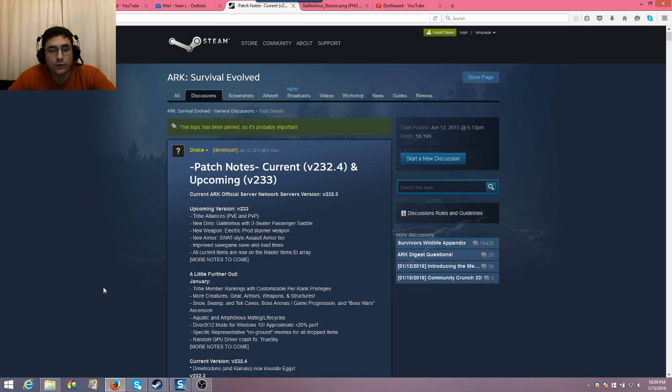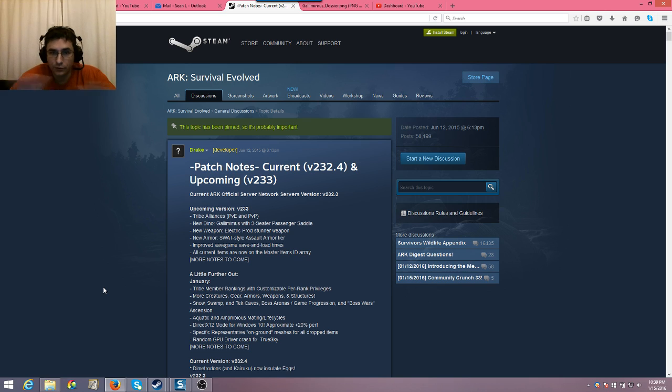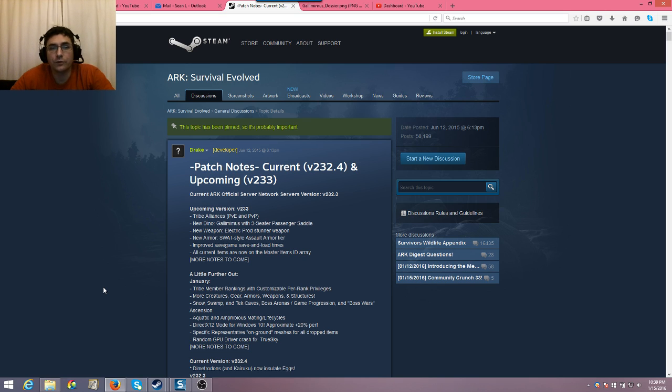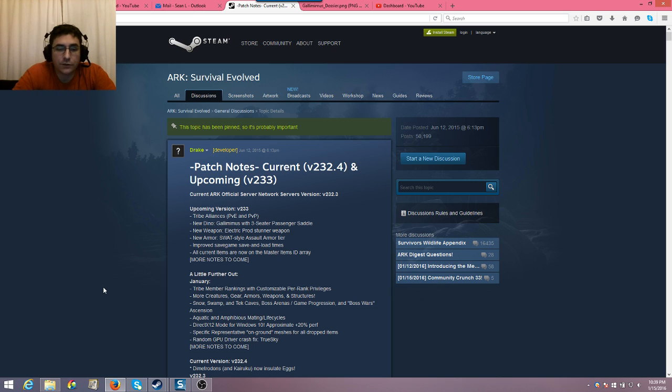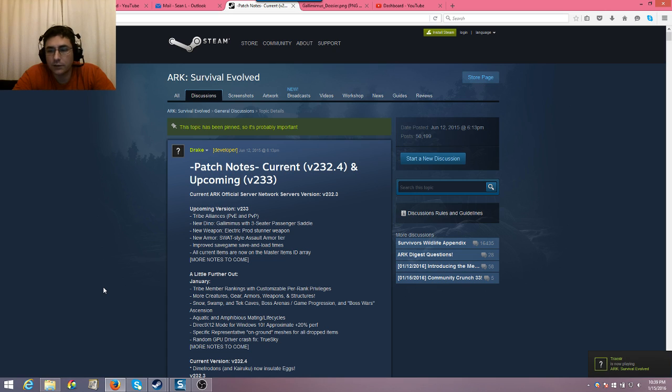So patch 232.4 is the current patch. Patch 233 is coming up. Just so you can get a frame of mind, I'll do another video as soon as 233 releases. 232.4 is the one that just released today. Today is January 15, 2016.